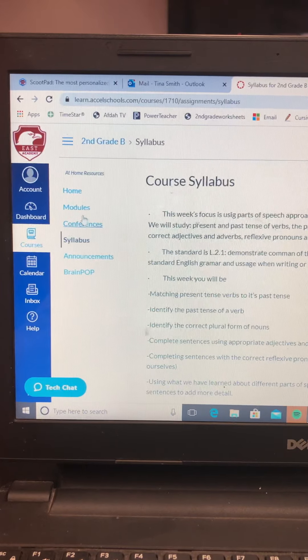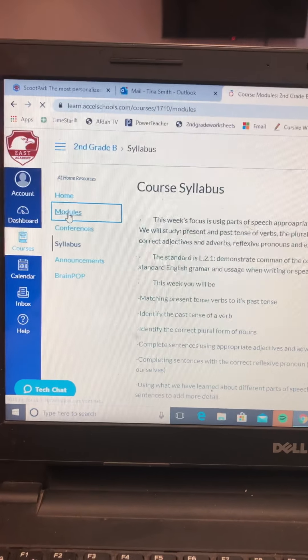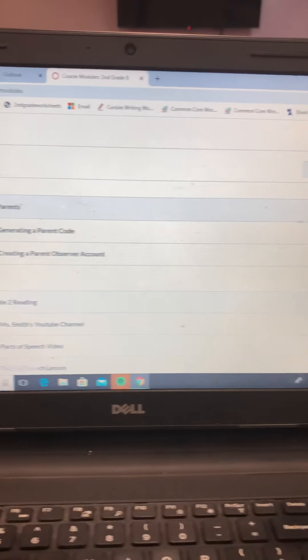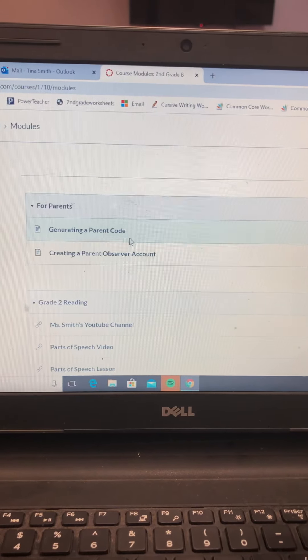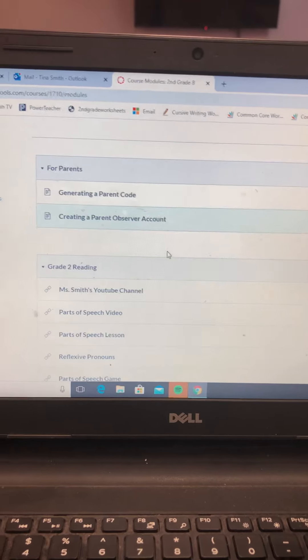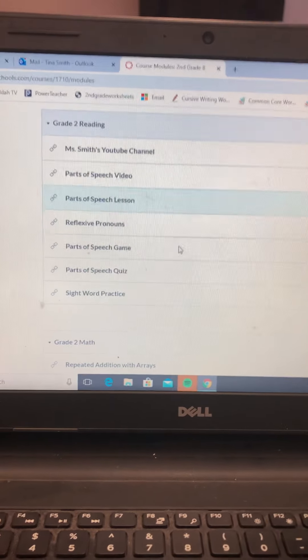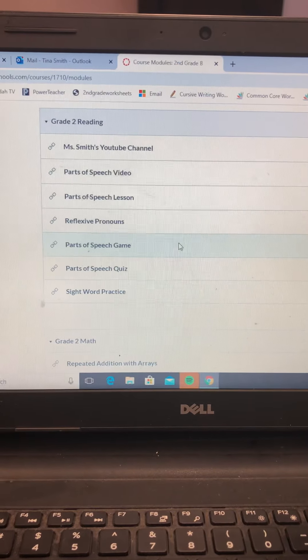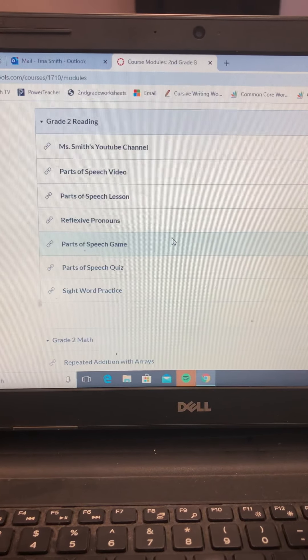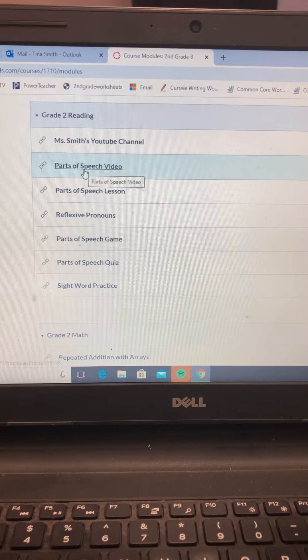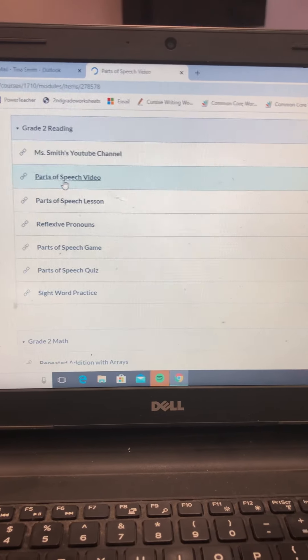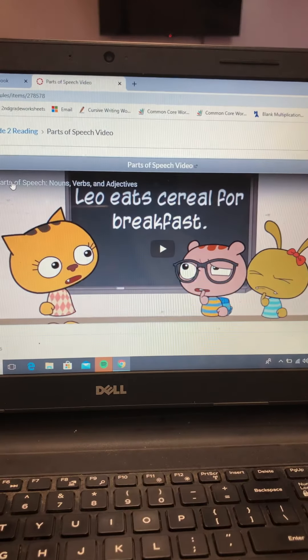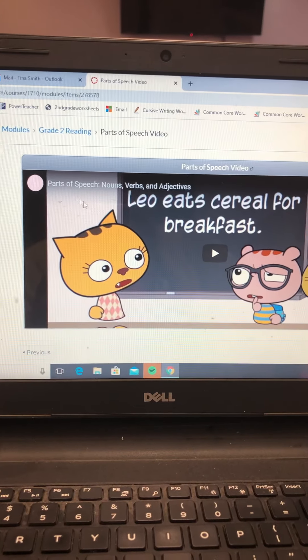All right, another thing that you can find is on modules. Modules gives you information on generating a parent code, creating a parent observer account, but we're past that point. We're down here. So here are all the different resources that I provided in my syllabus or my lesson plan, and you could click on it. And when you click on it, it'll literally pop up right in your screen, and you can watch it from right there.